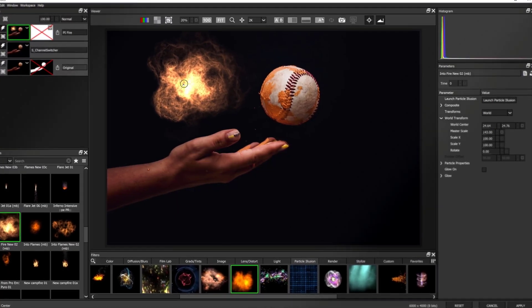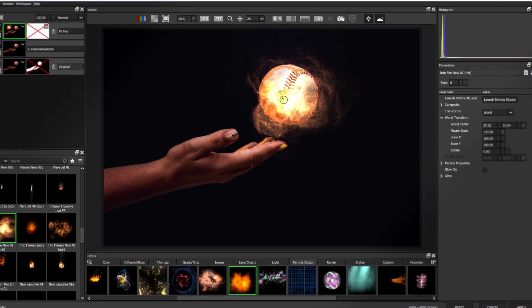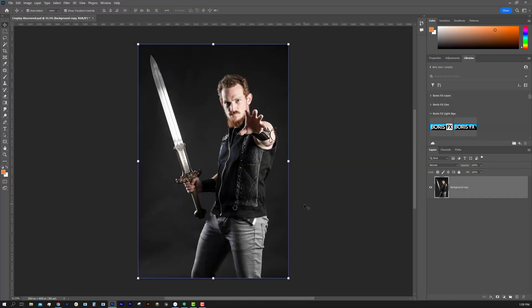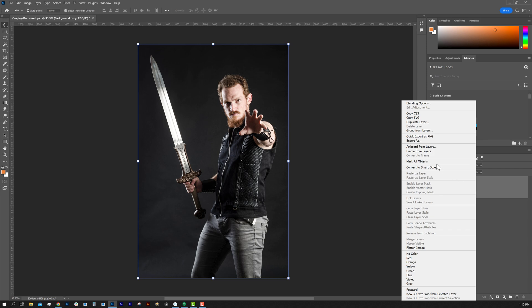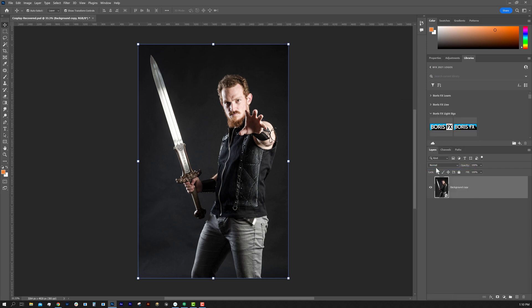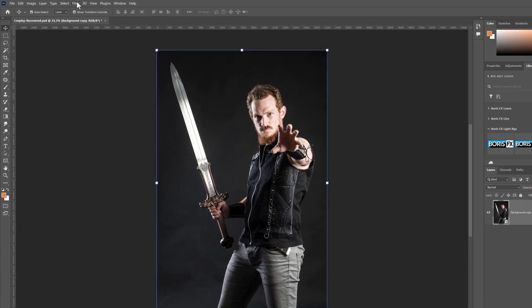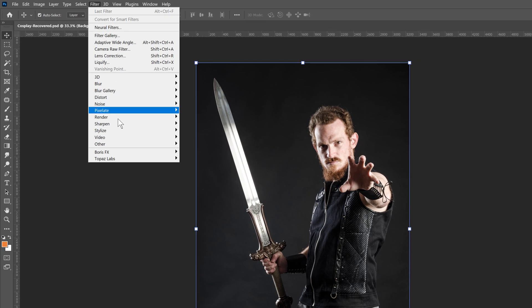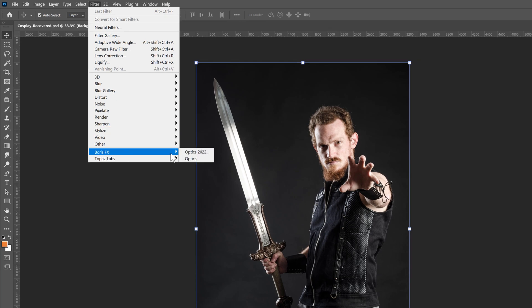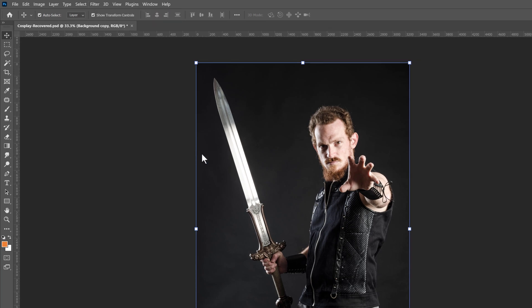Let's jump into Optics to cover some of the basics. If you use Photoshop, I recommend right-clicking and converting your layer to a smart object, and then we can find Optics here under Effects and apply the Optics effect.